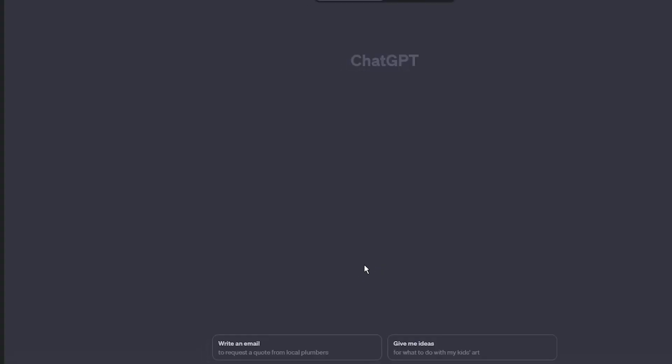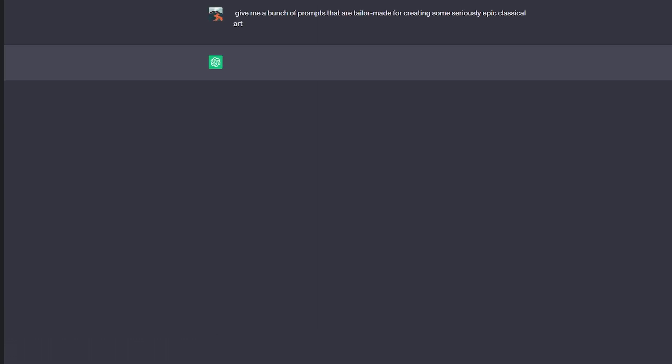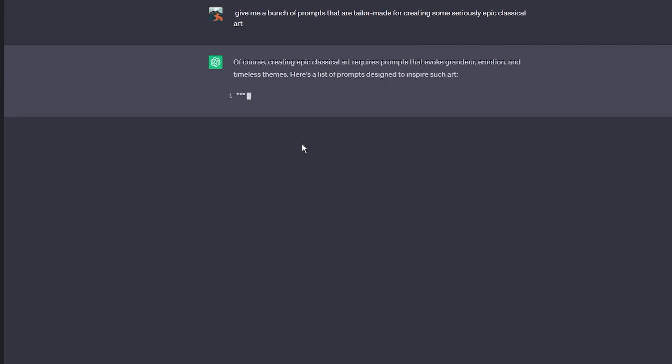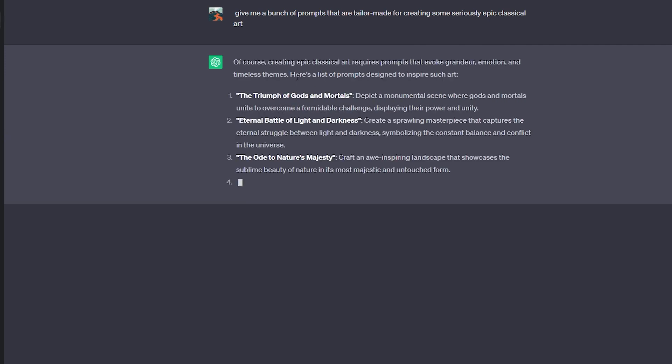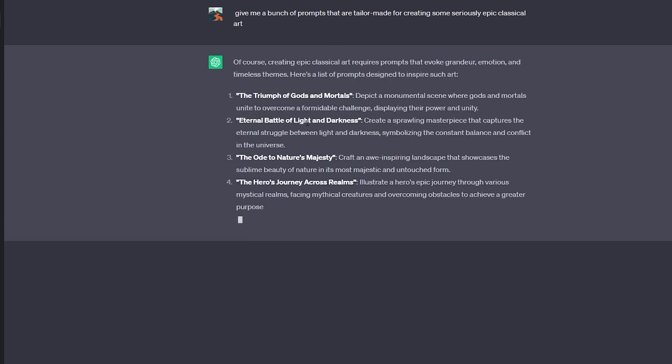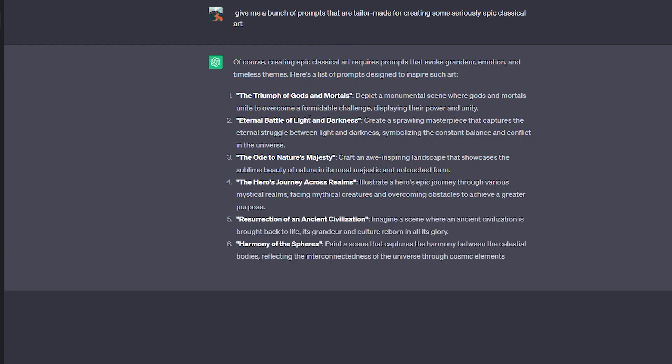Step 2. Head over to ChatGPT. Now, get ready to bring ChatGPT into the mix and unleash your creative genius with Exactly AI. First up, open up a new tab and type in ChatGPT. Engage with ChatGPT and ask it to give you a bunch of prompts that are tailor-made for creating some seriously epic classical art. You know the deal, think majestic landscapes, serene portraits, dramatic scenes, the kind of stuff that'll make your inner artist happy.